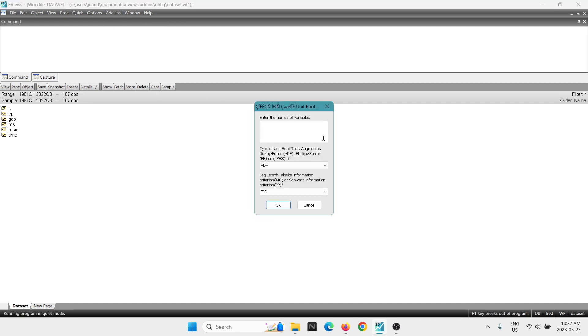now it's asked in the first box, enter the name of the variables. So in here we're going to type the variables. We have consumer price index, GDP, and money supply. So you're going to type the name of all the variables that you want to perform the unit root test.